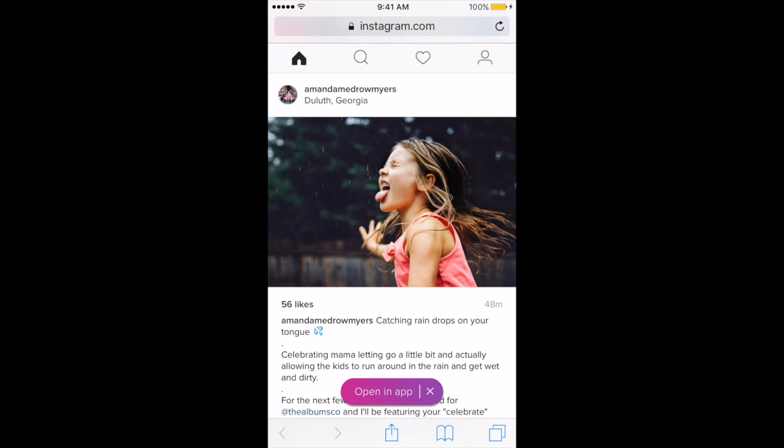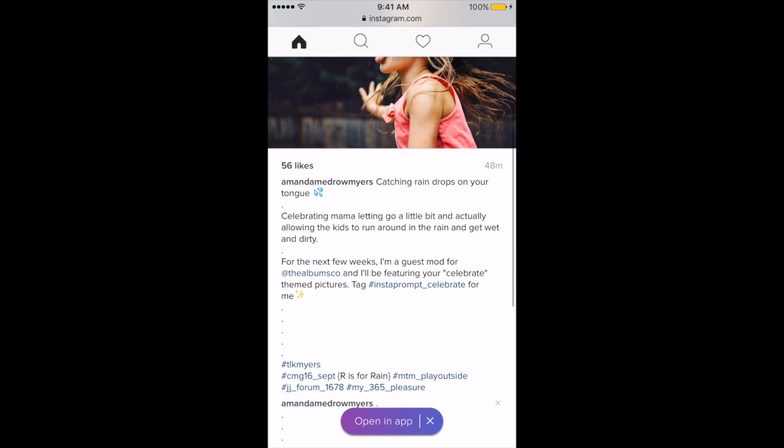It's going to pull this up in my browser instead of in the app. Obviously it wants me to open it up in the app, but that's okay — I'm just going to X out of that. So now from here you will be able to copy and paste.